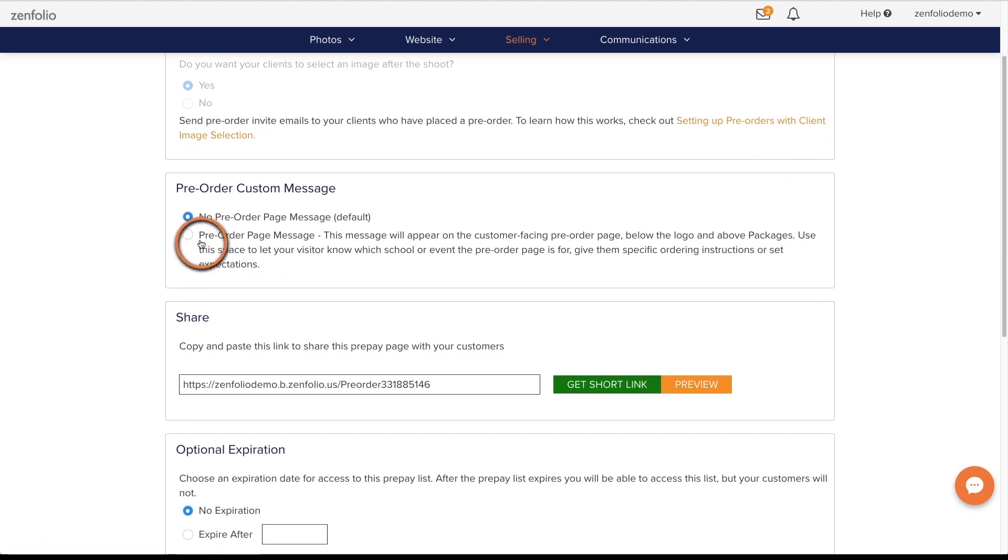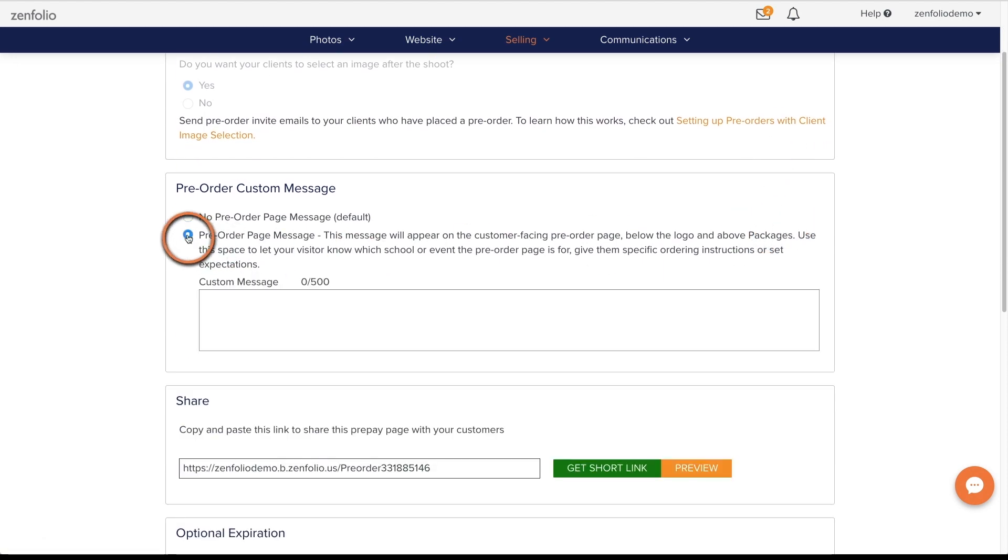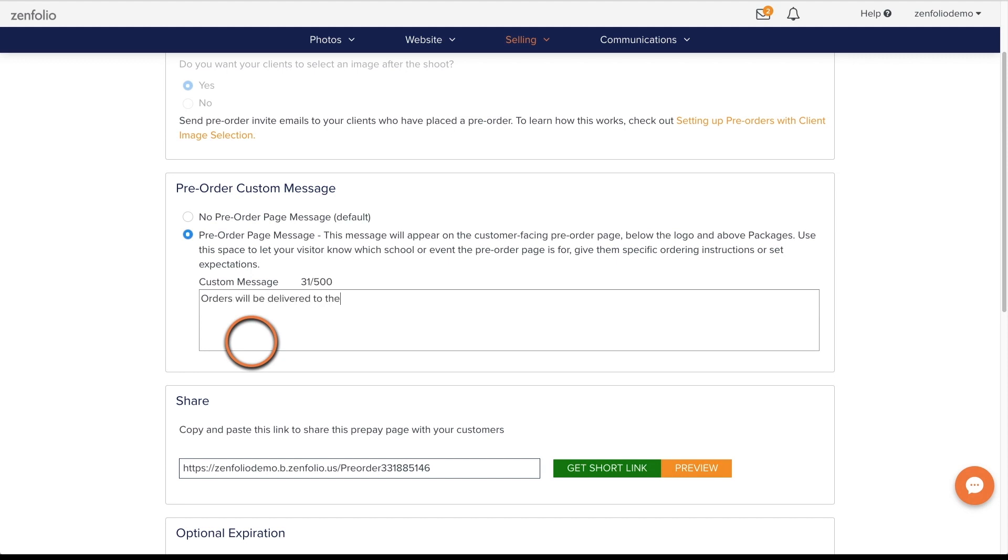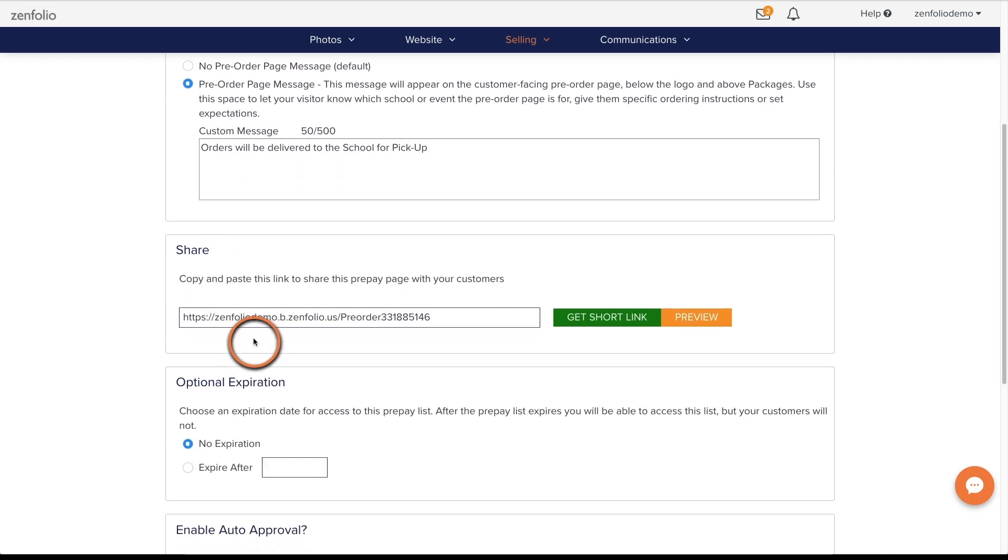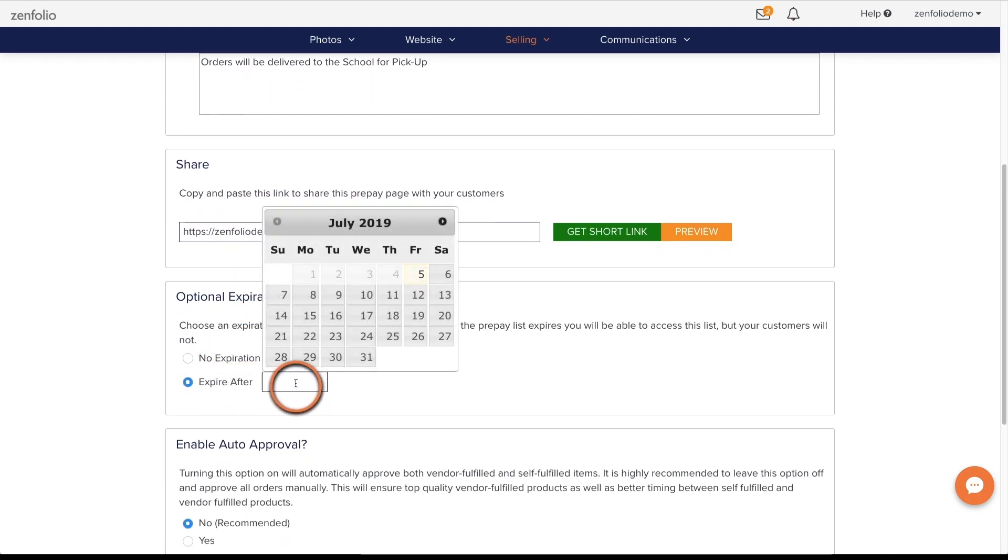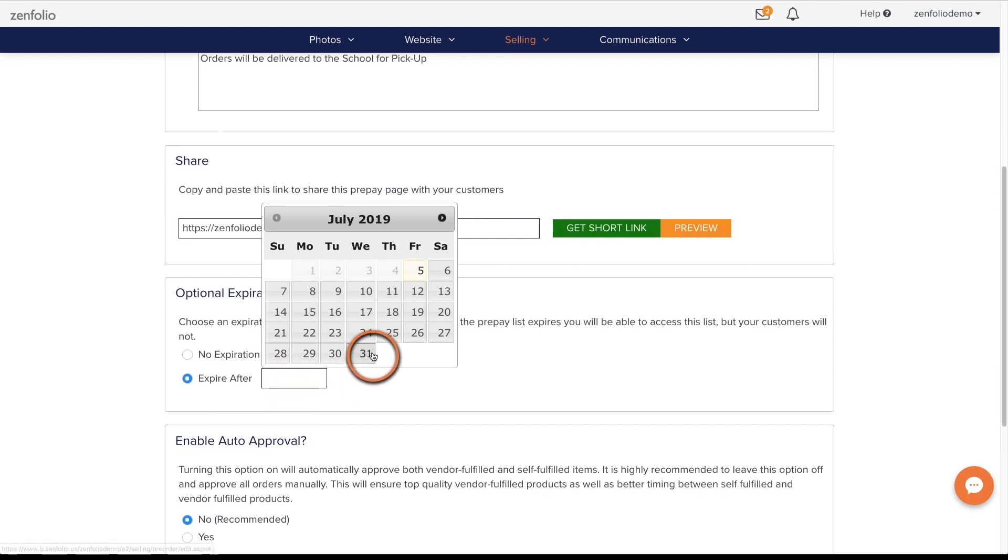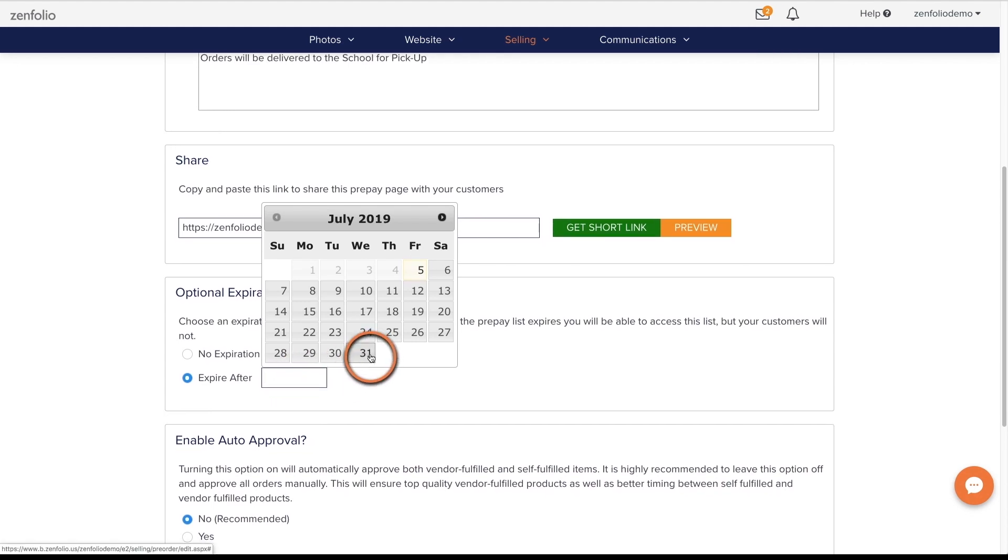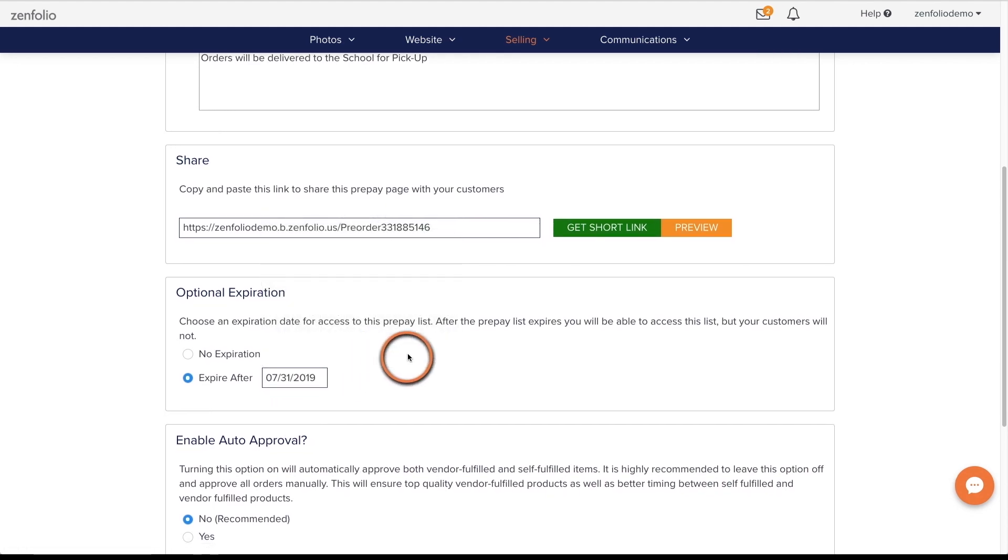The Pre-Order Custom Message section is a good place to leave some photo day instructions for your clients or perhaps a quick note on what to expect. You can also set an expiration date for your pre-order. Once that date has passed, any visitor trying to access this link will be redirected to your homepage.